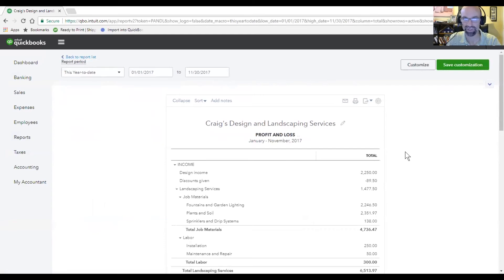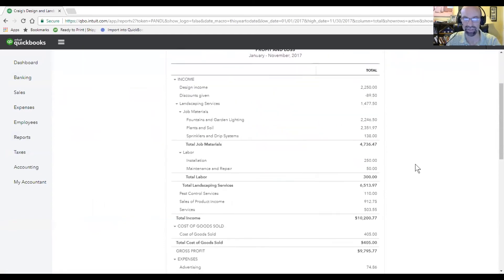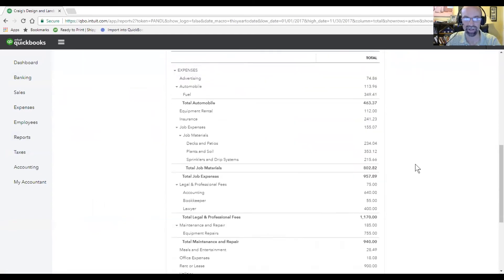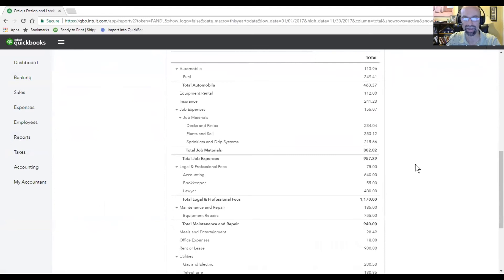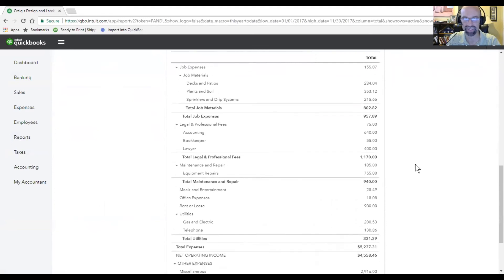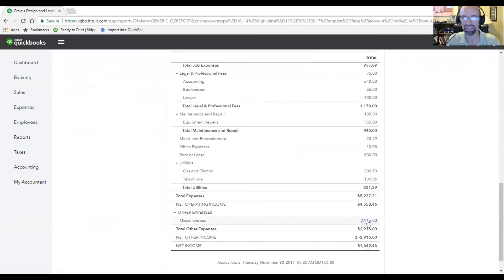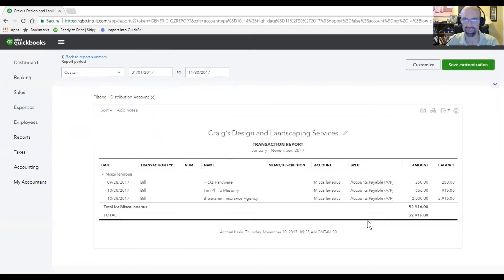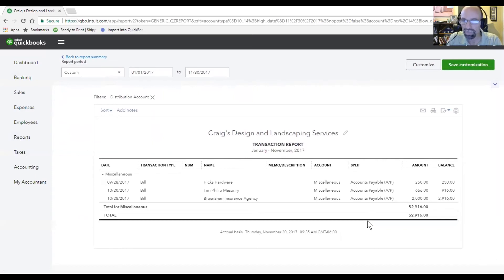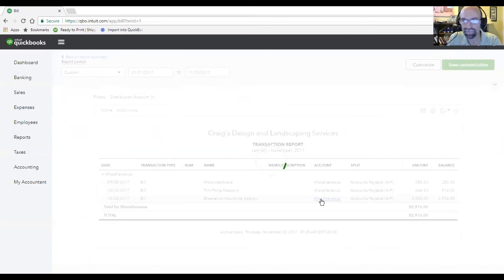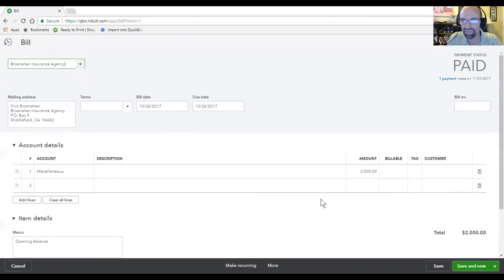So often I find that when you get into profit and loss, you might come down and you might see some uncategorized expenses. Here we've got miscellaneous. Let's come in here and try to push those into something else differently.